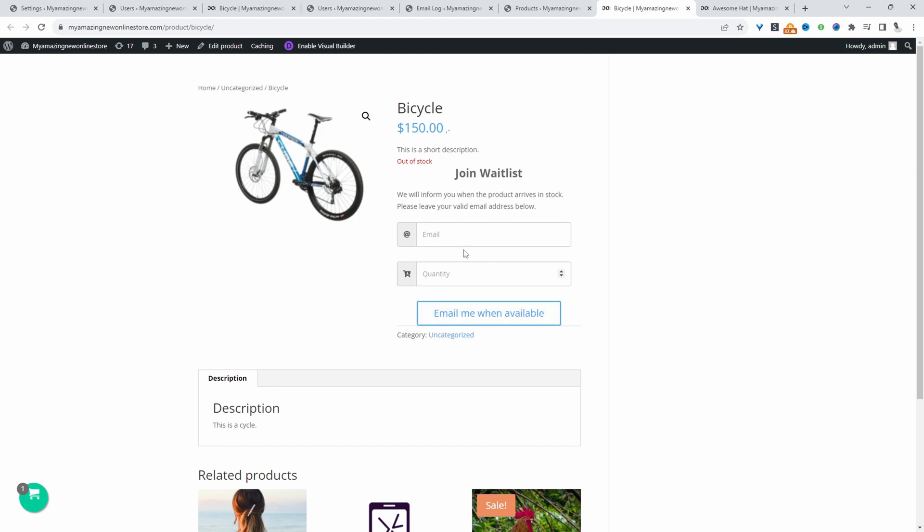We can display the signup form in a popup format or display it via a toggle. We can say something like notify me and then show the form fields.